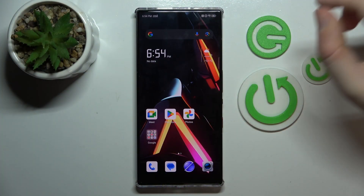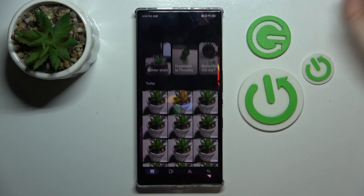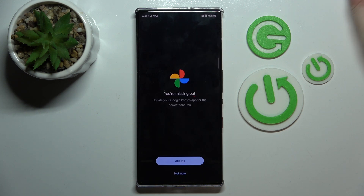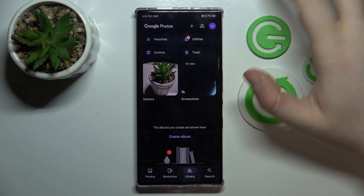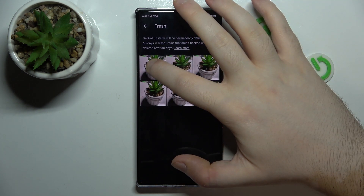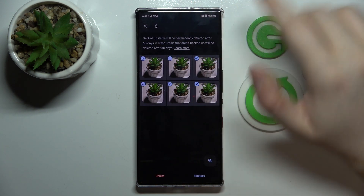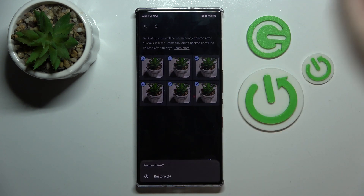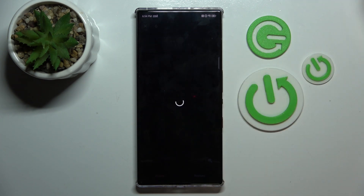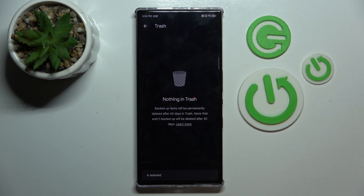Start by opening your photos application, then go to library and go to trash. Here you have to select the photos that you want to restore and then click the restore button. Click restore again and as you can see the photos are now restored.